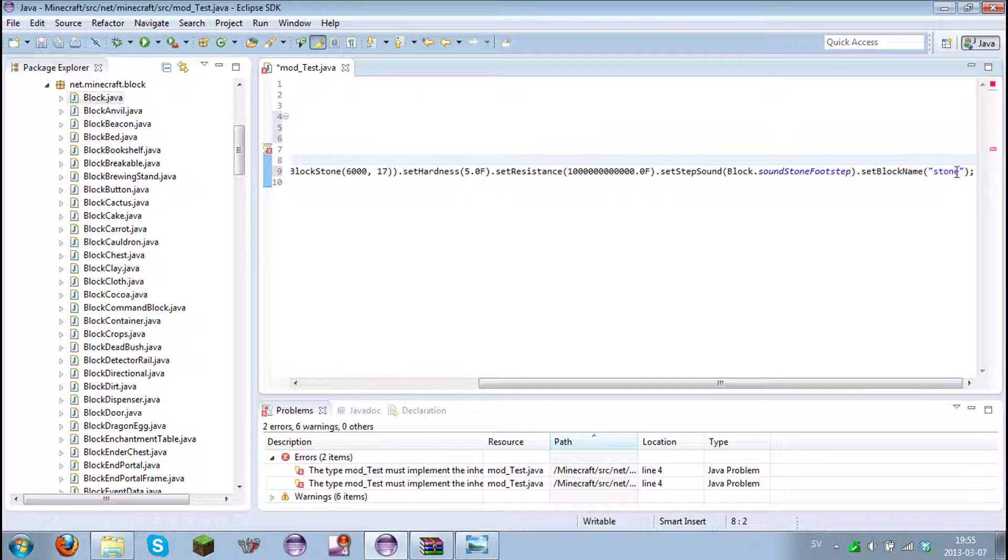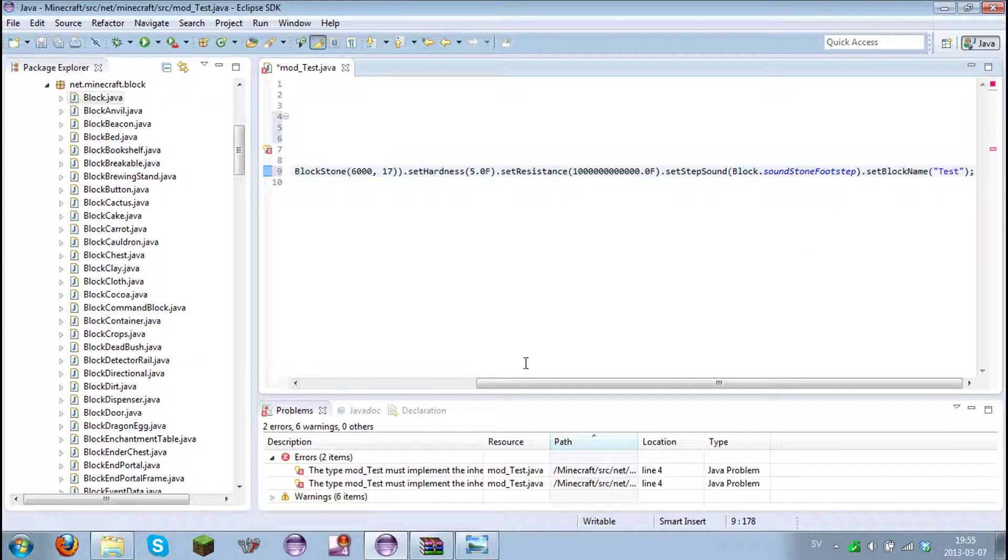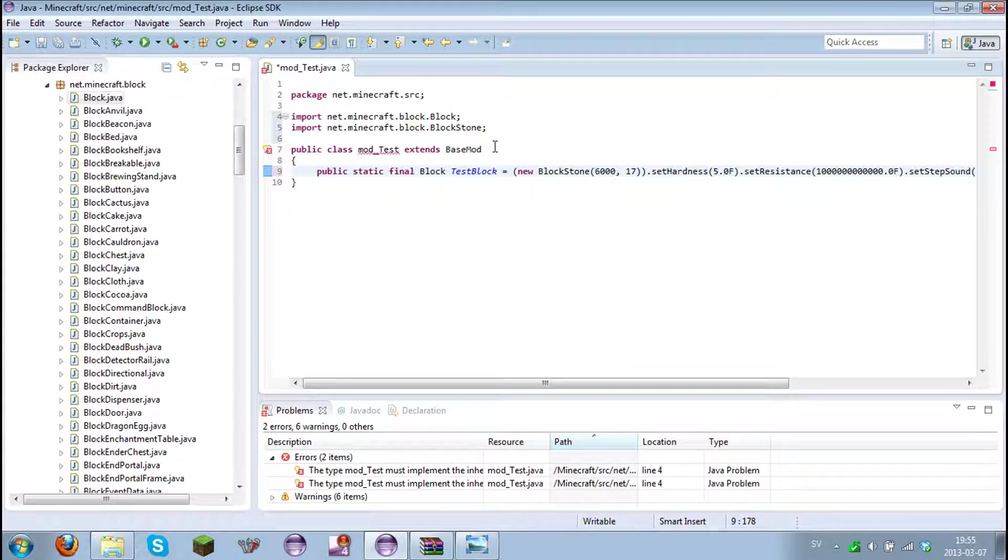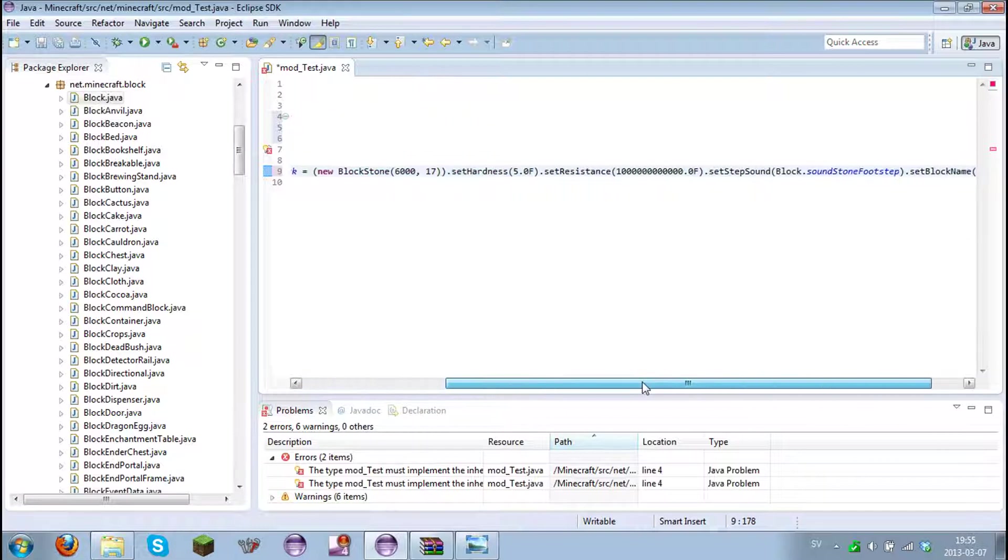Set block name and the name will be test. And that will not show the name in game. I'm just going to show you guys how to make it show in game later. But yeah, now we have a functional block. But we cannot place it yet because it has to be registered.